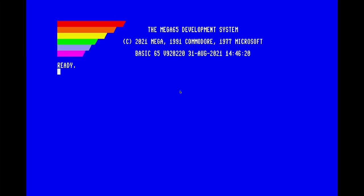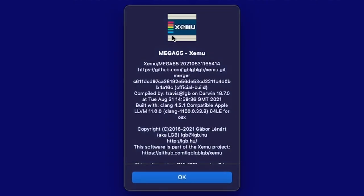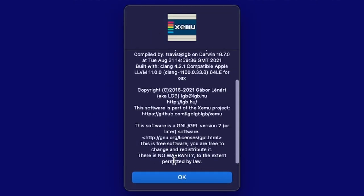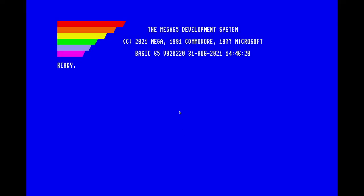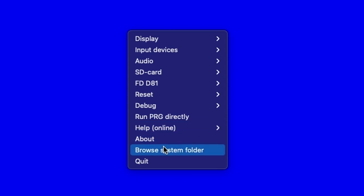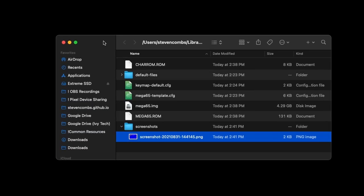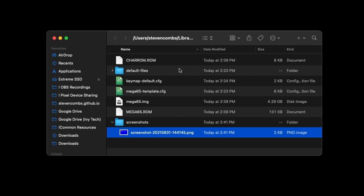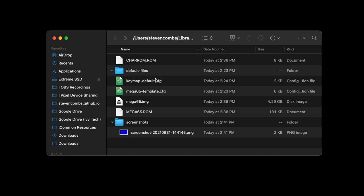Going back to our emulator and doing a quick About, you can see all the information about the XEMU XMega65 emulator. Now the last thing we have is 'Browse System Folder' — I showed you that when I wanted to share where screenshots were captured. Let's hit this again — here are the system files. Some of these will make sense to you, especially those who use the Mega65. We have some ROM files, some default files here, a key map default, and a Mega65 template config — we'll talk about that in a minute.